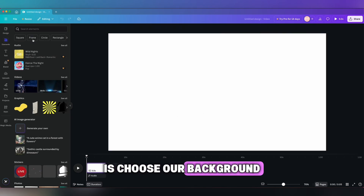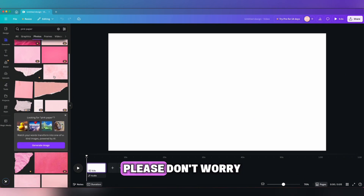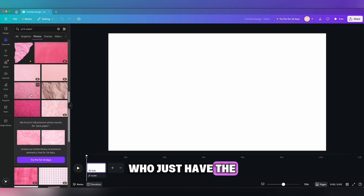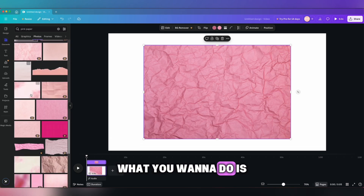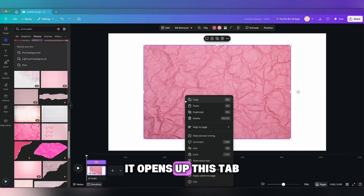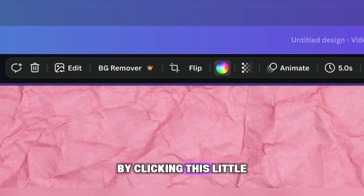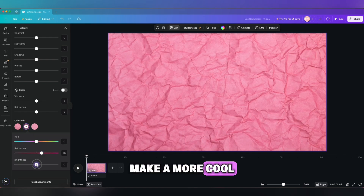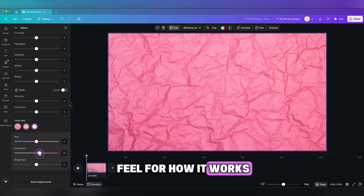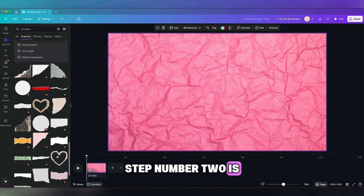Once you make your choice, a blank canvas should pop up. The very first step is to choose our background. I searched up 'pink paper' because we are doing a scrapbook theme. If you do not have Canva Pro, please don't worry — this entire tutorial is specifically for those who just have the free account, and all of the elements you see today you can use. Once you've picked your photo, right-click on it. A tab opens and at the bottom it says 'Set image as background,' which fills up the entire screen. You can also adjust the colors by clicking the little rainbow icon at the top to edit saturation and make it a cooler or warmer tone.